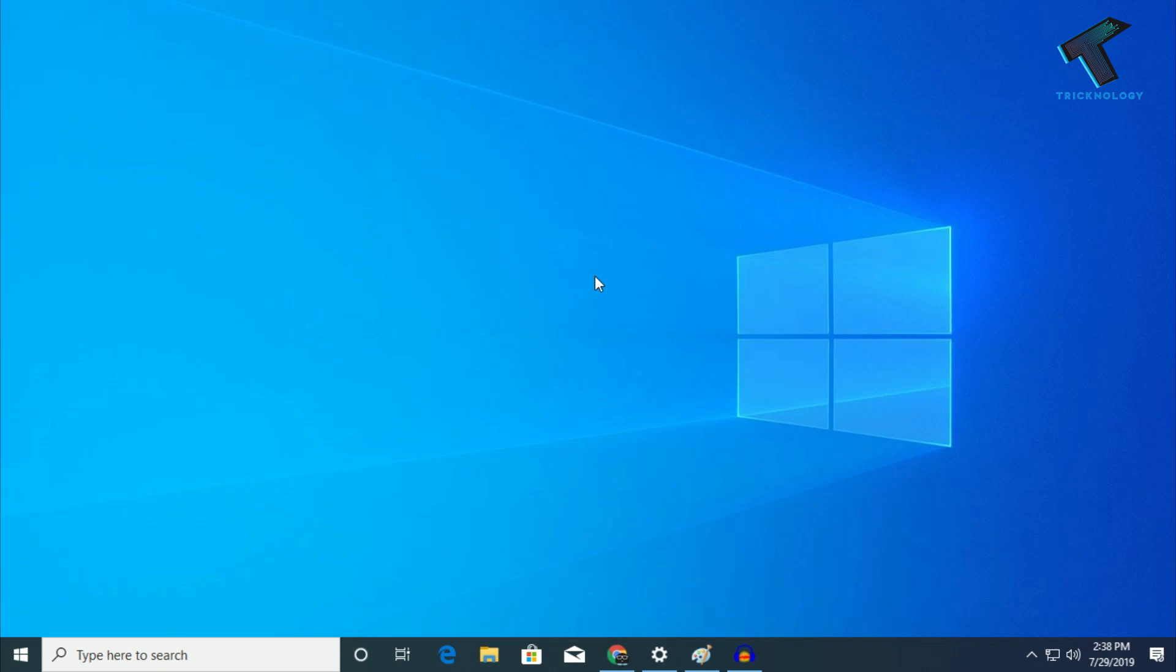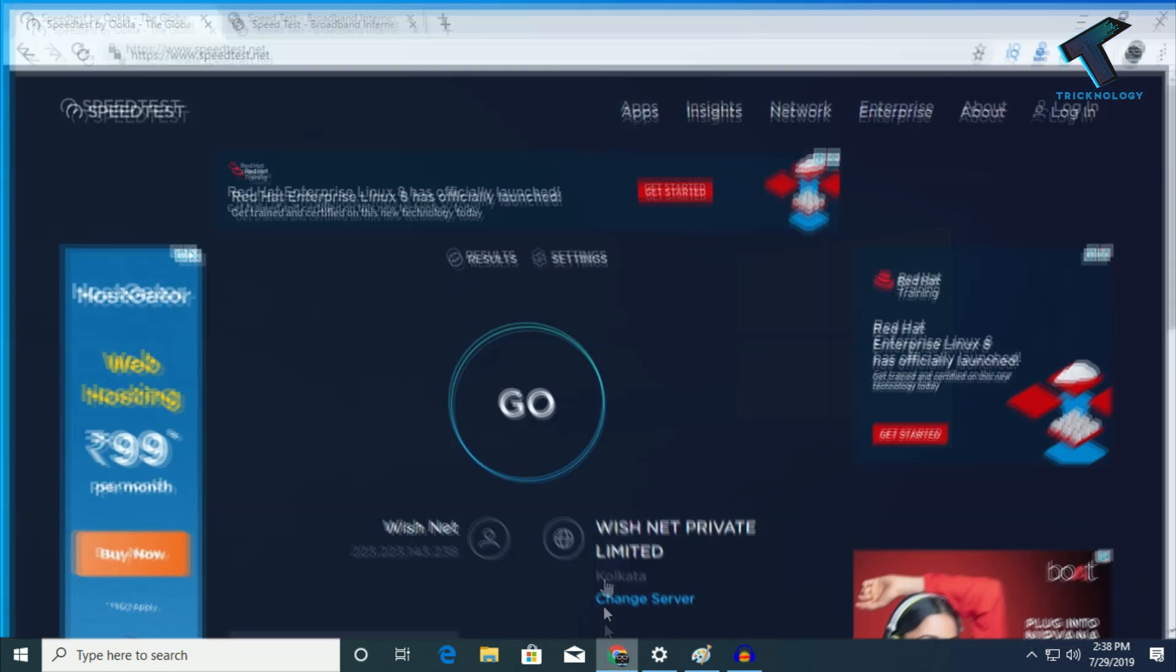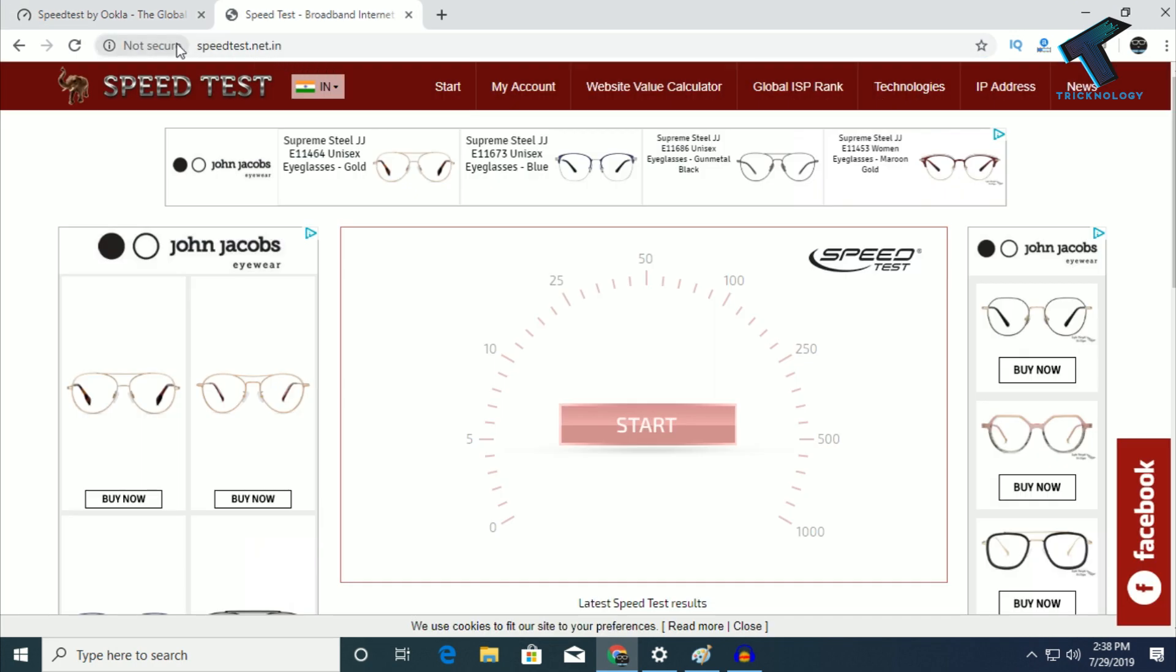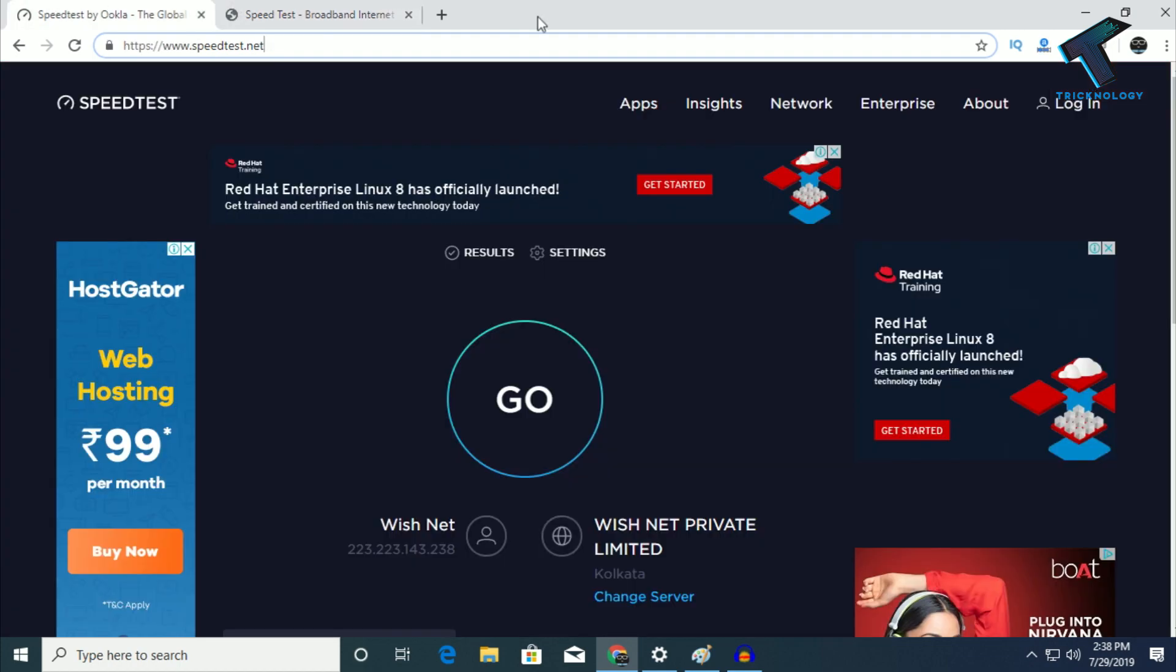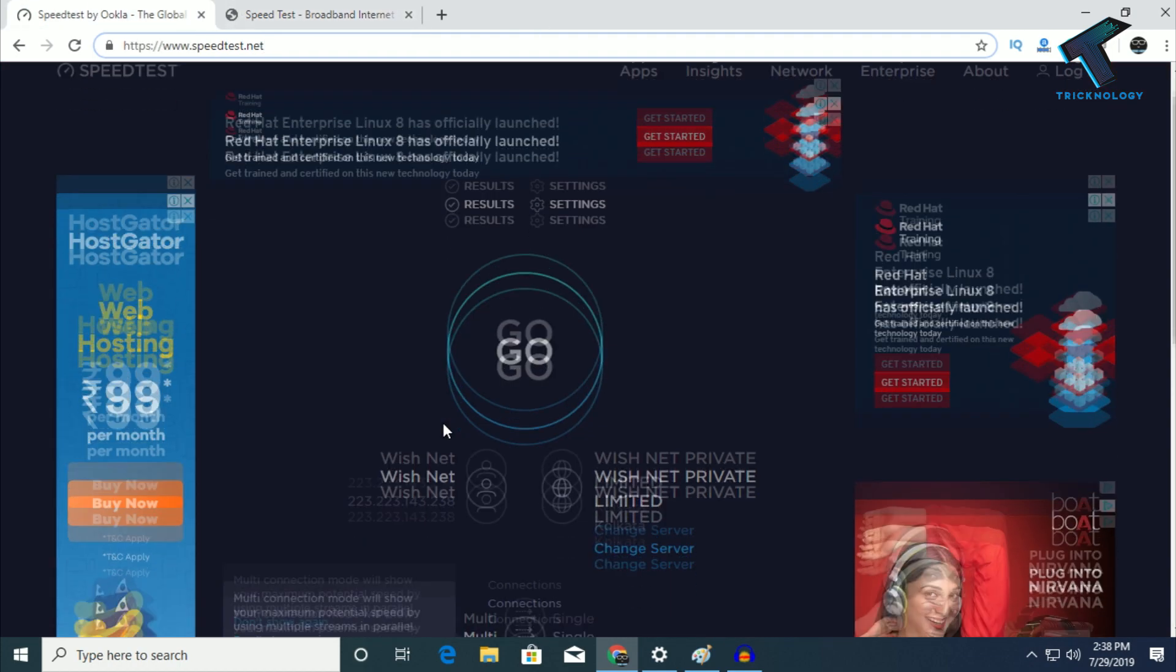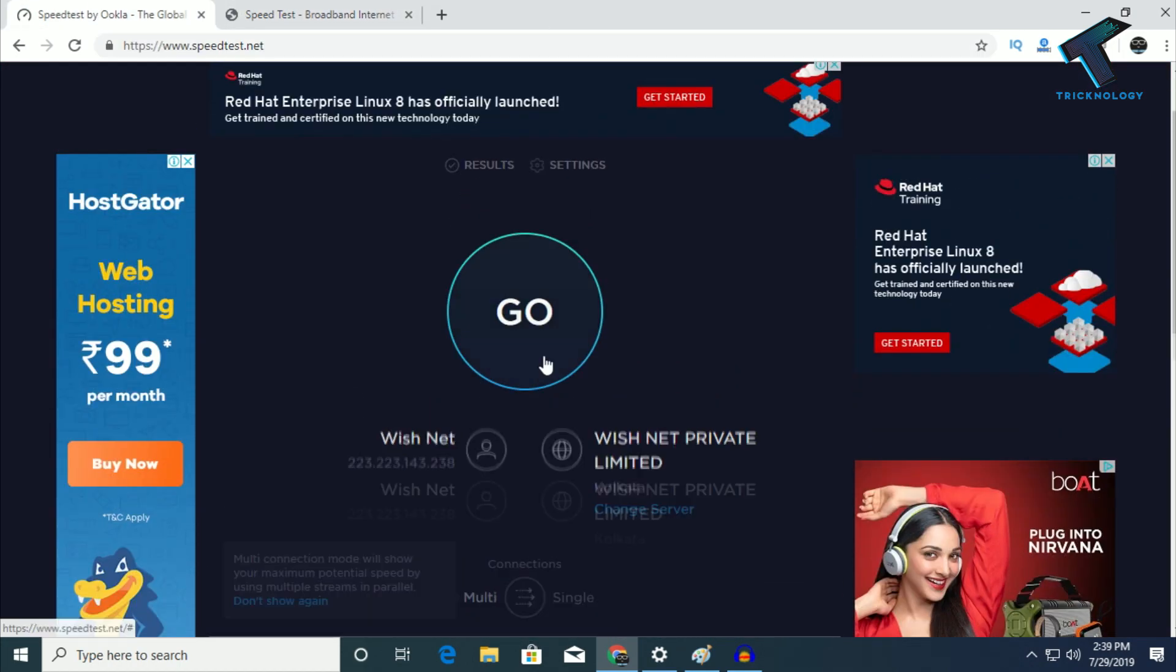Hey guys, welcome back to our channel Technology. Today I'm going to show you how to get better internet speed in your Windows 10 computer. I will use two websites: speedtest.net and speedtest.net.in for testing.